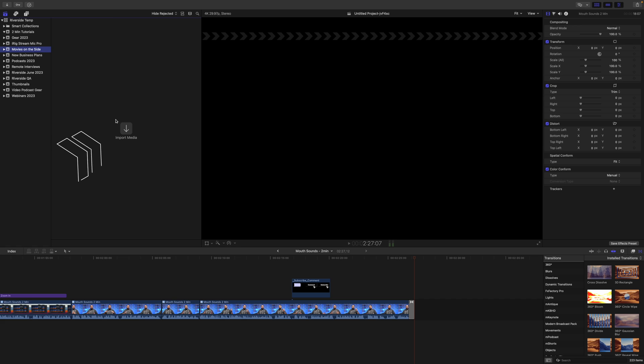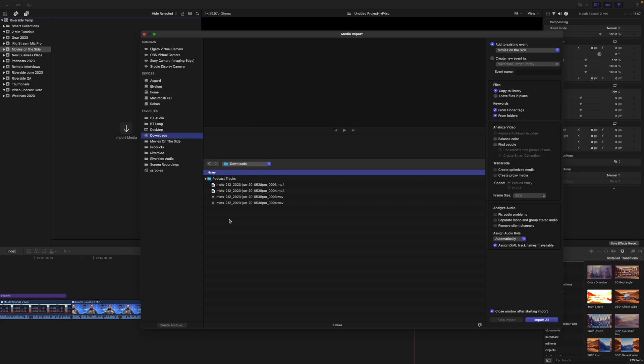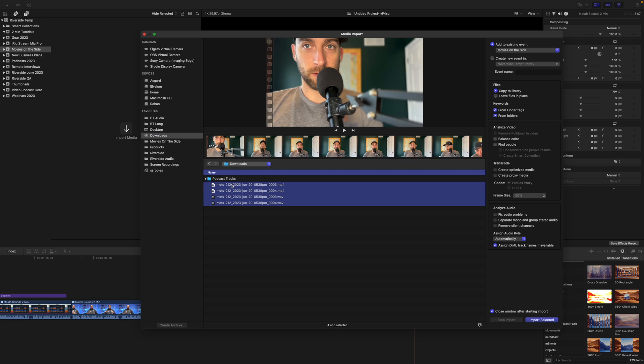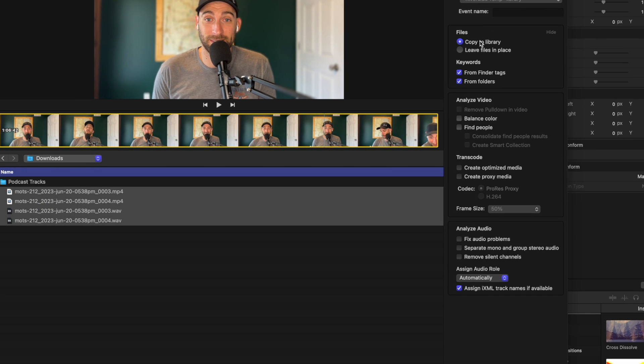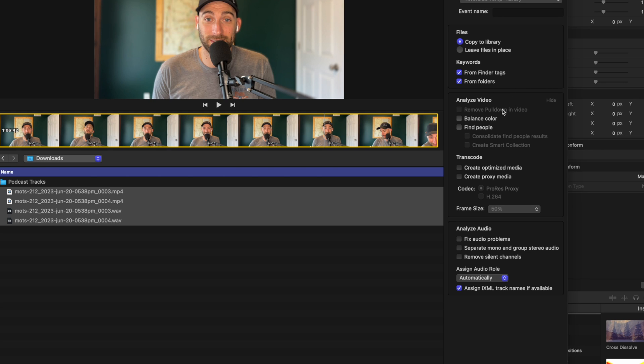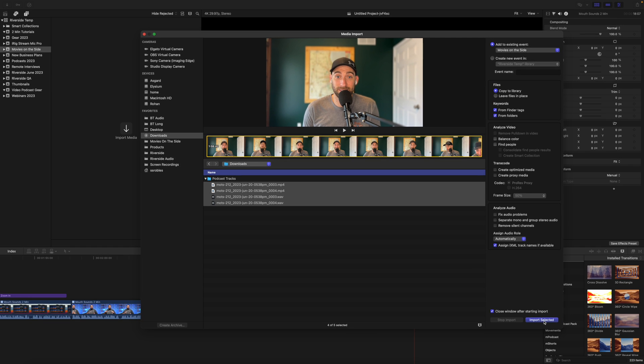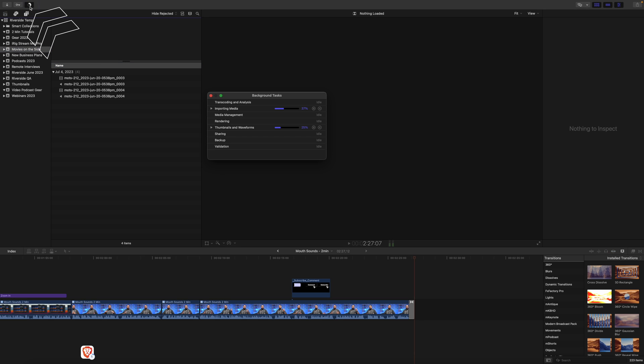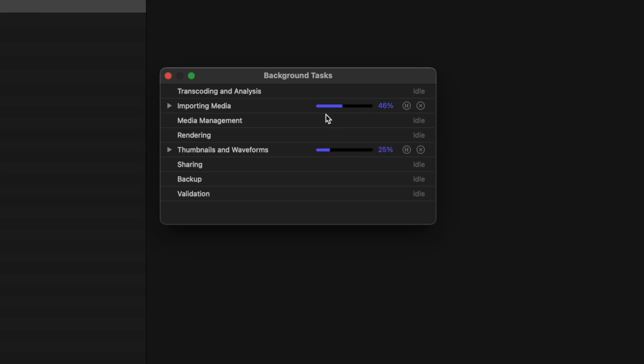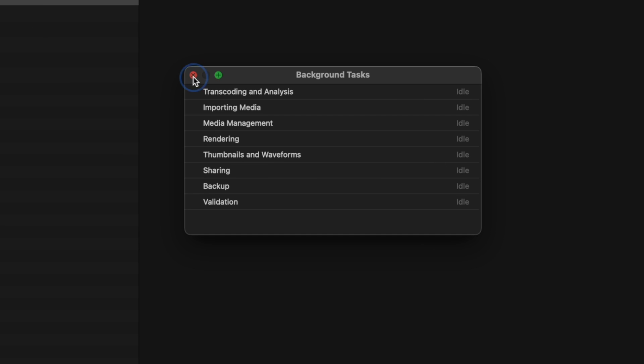Here in my new event called Movies on the Side, I'm going to choose to import all the media from that folder that I downloaded from Riverside. I like to keep all of my audio and video files collected in my Final Cut library, so I'm going to choose Copy to Library here in the Files section. You can also choose to organize your files more, either from tags you've put in your Mac Finder or folders that you've named with these files. You can also choose to pre-analyze the video and audio, but I'll leave all that unchecked. And I'll click Import Selected down here at the bottom. Before I start editing these files, I want to make sure they're fully imported. So I'm going to click this progress wheel up at the top left corner, and you'll see the progress for importing media. Once it's finished importing, we're ready to start editing.